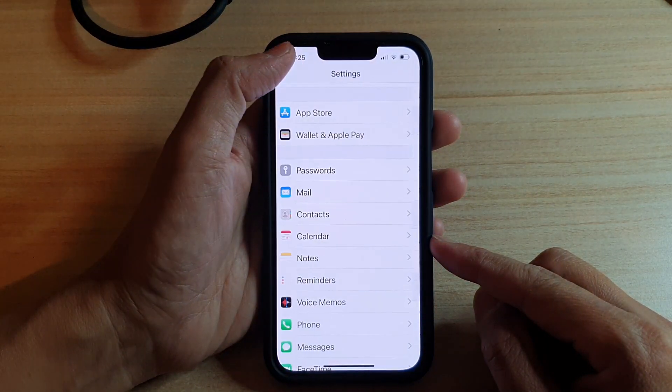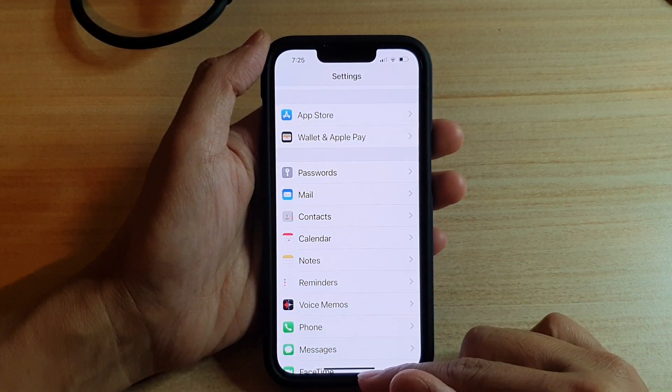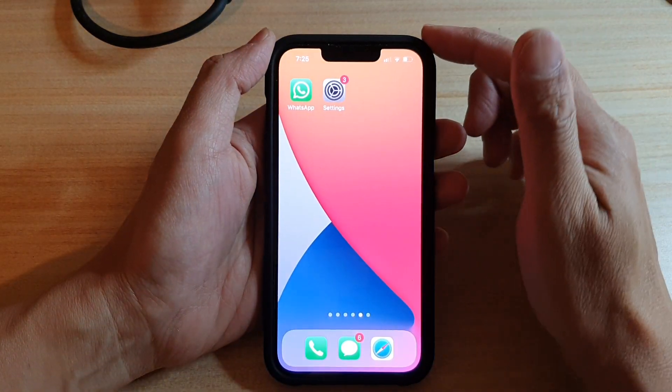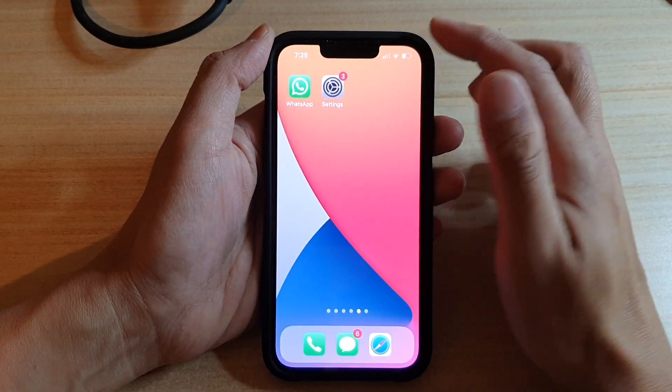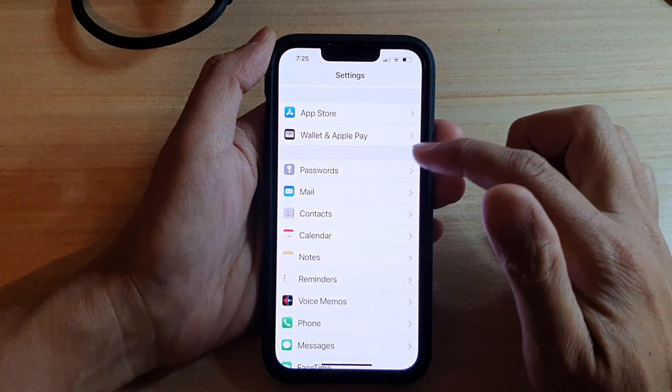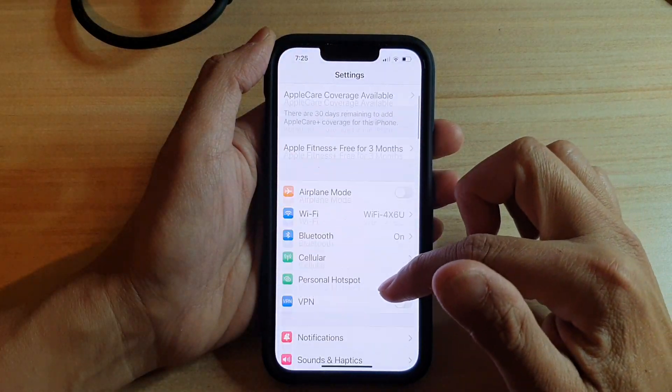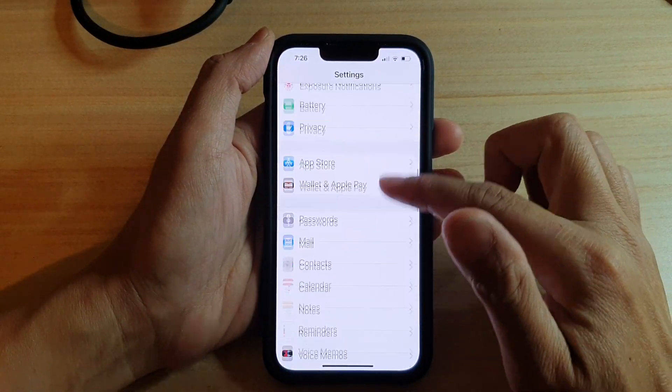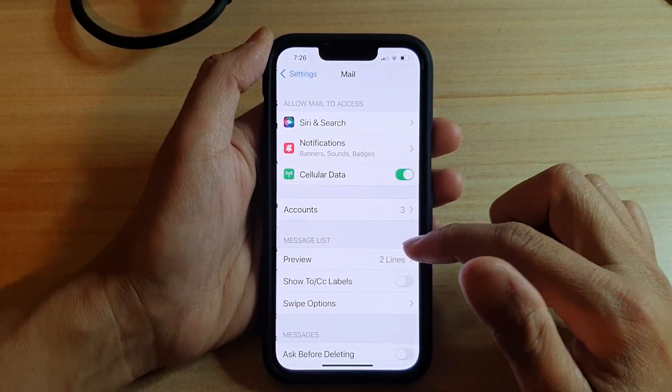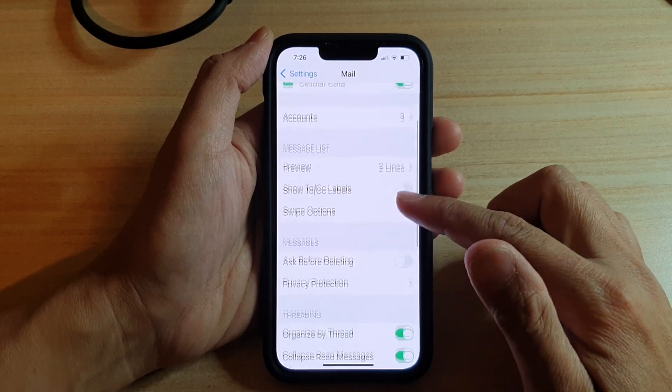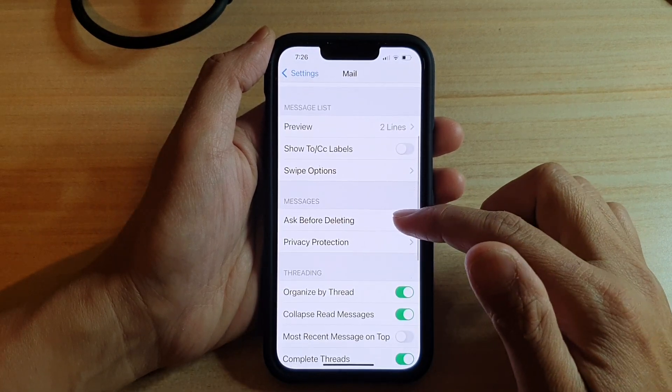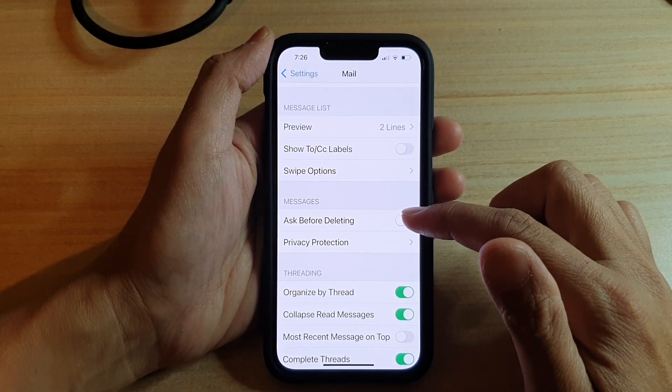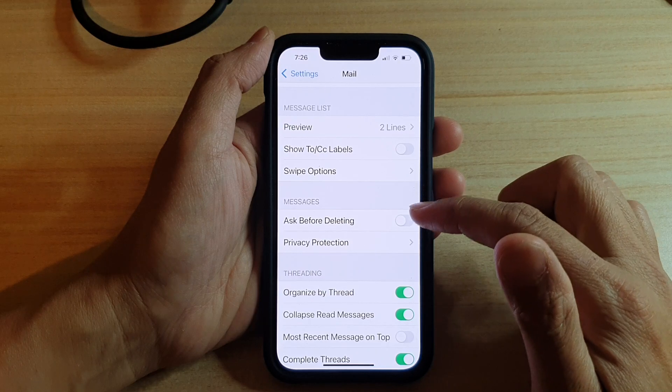First, let's go back to the home screen by swiping up at the bottom of the screen. On the home screen, tap on Settings, then scroll down and tap on Mail. Here you want to go down and tap on Ask Before Deleting in the Messages section.